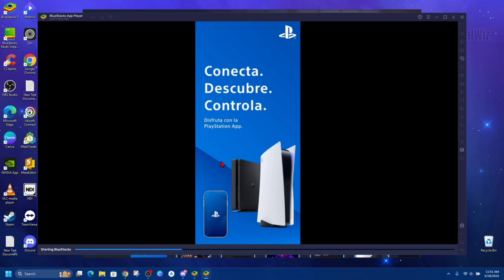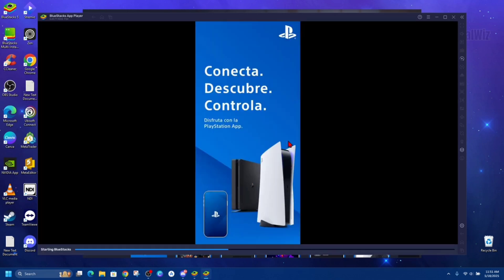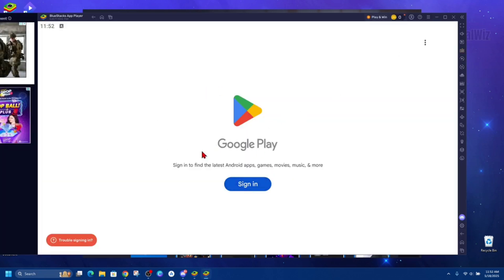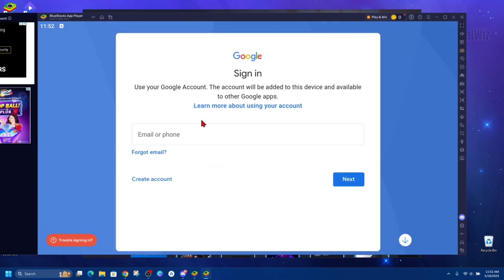Just going to wait for BlueStacks to start. So install from Google Play again. And now it might ask you to sign in, so go ahead and click on sign in to Google Play. Now it'll prompt you to sign in - put in your email or phone number and then your password to sign into your account.